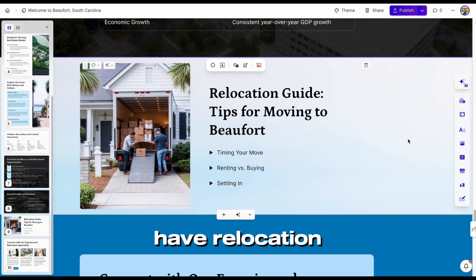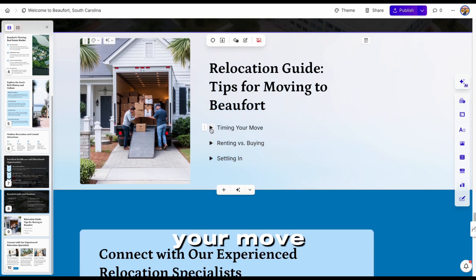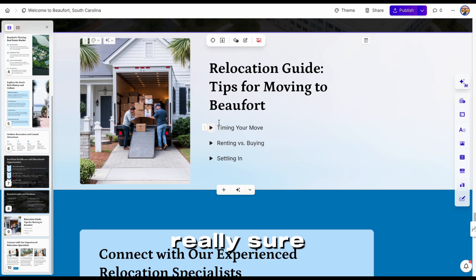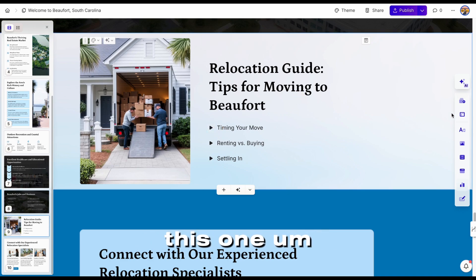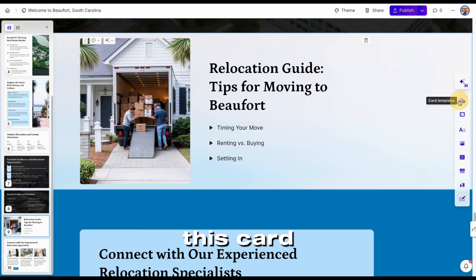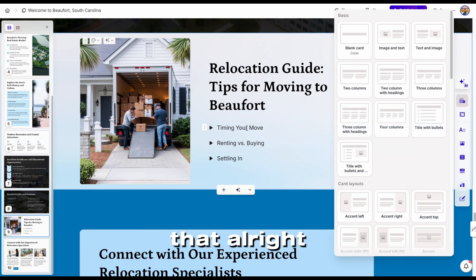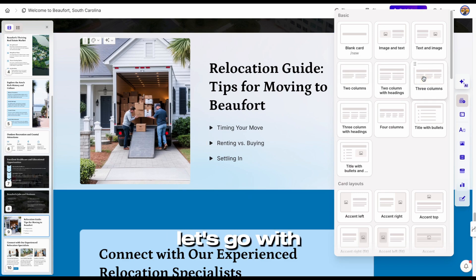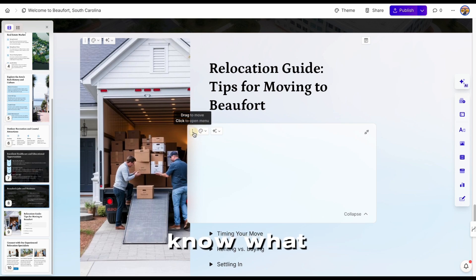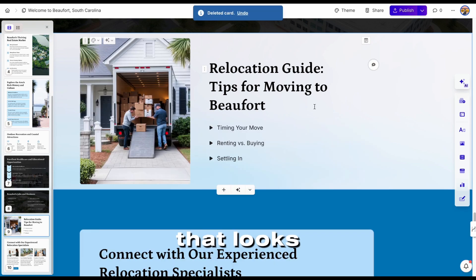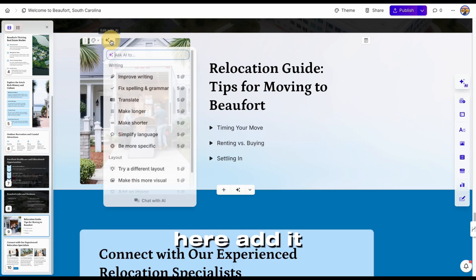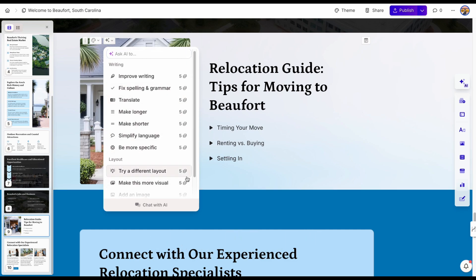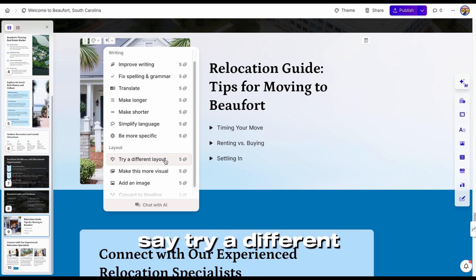And then we have the Relocation Guide — Timing Your Move. This is a drop-down, and some people might not know that this is a drop-down, so I'm not really sure I want to include this one. I might just have to change this card template. So it has three columns — let's go with that. Let's go here — Edit with AI, Try a Different Layout. You see how all of these cost coins, so I'm going to say 'try a different layout,' and now you can see it is redesigning.